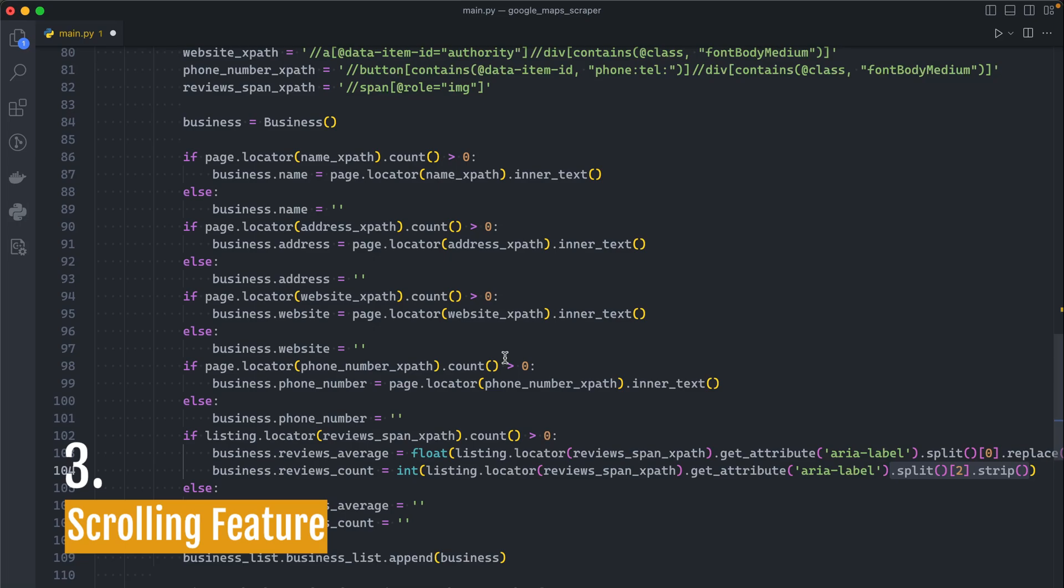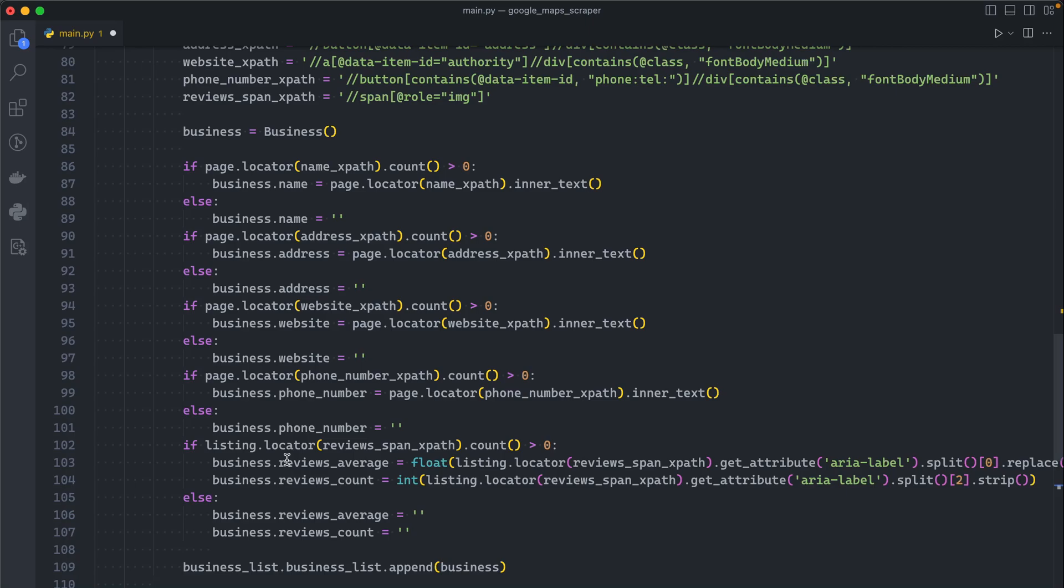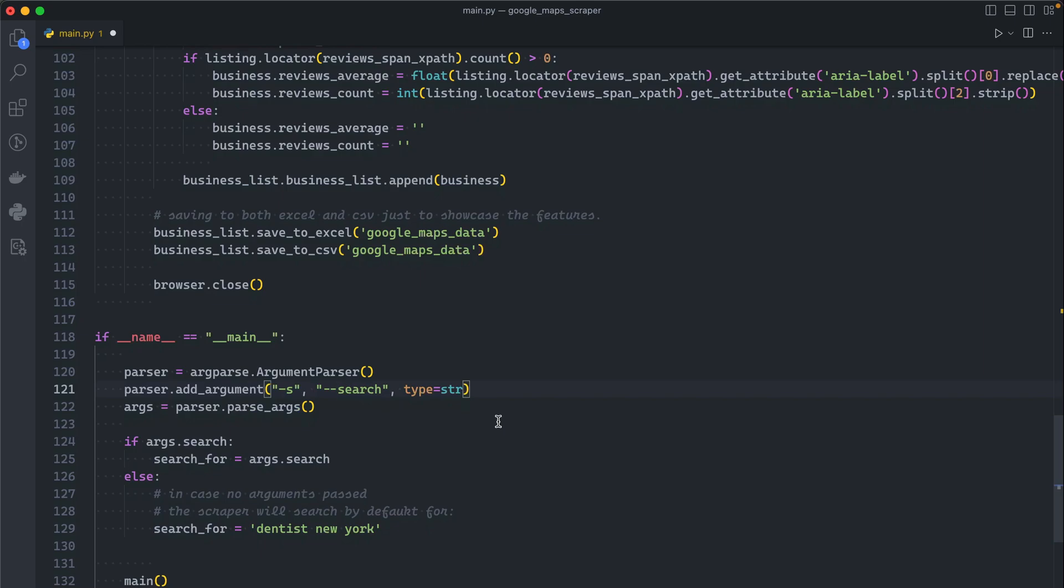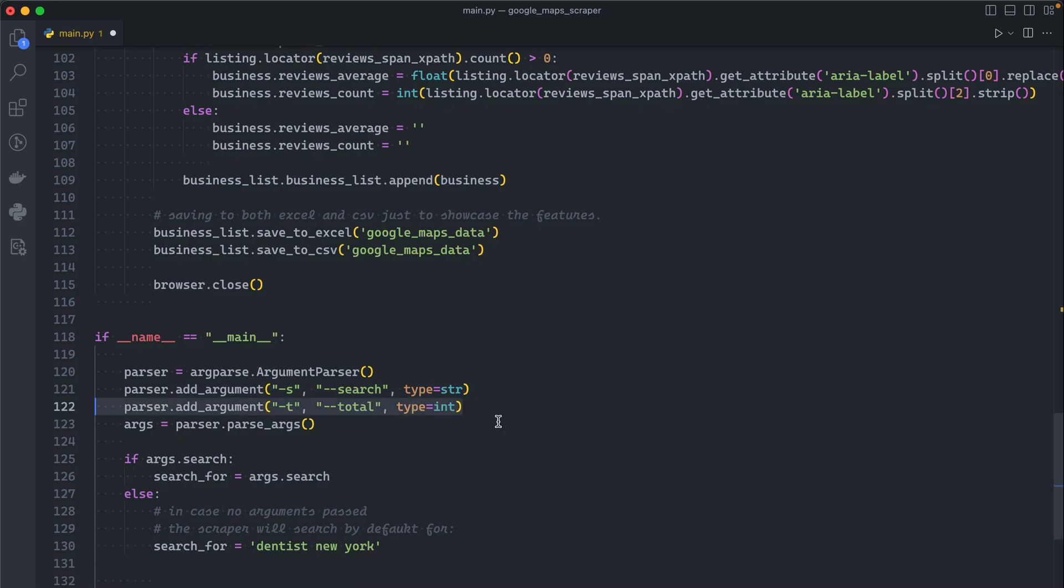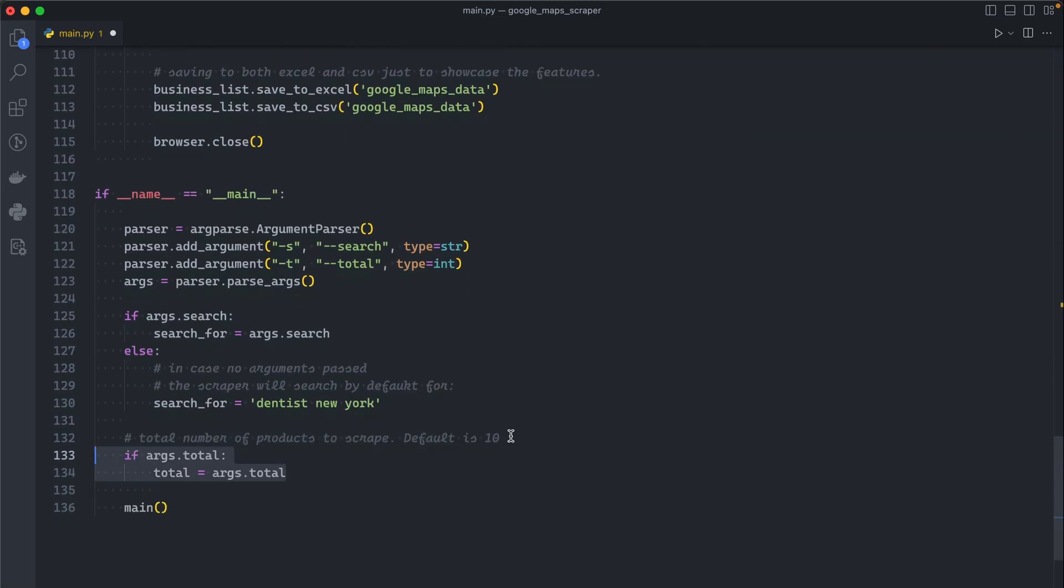Now we can pass to the scrolling feature. First of all let's go ahead and implement the total argument. Same as we did with this one, we will do the same except this one is the total and it's an integer. After that we will check if the user entered a total argument and set that as our total, else we will default the total to 10.